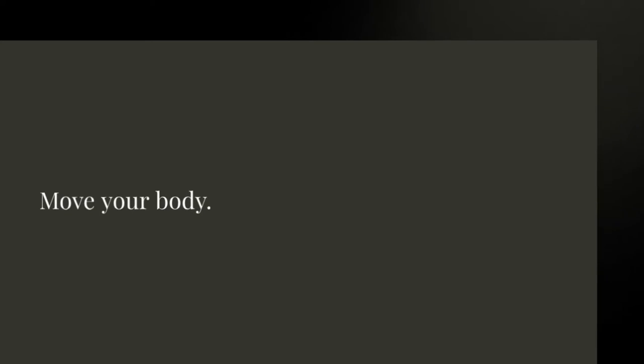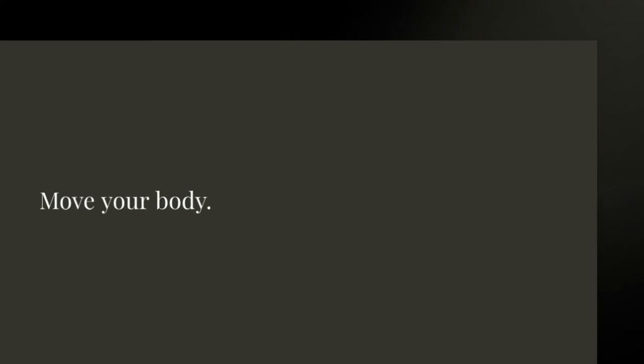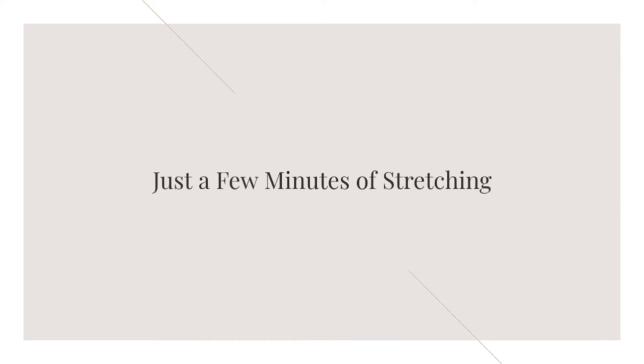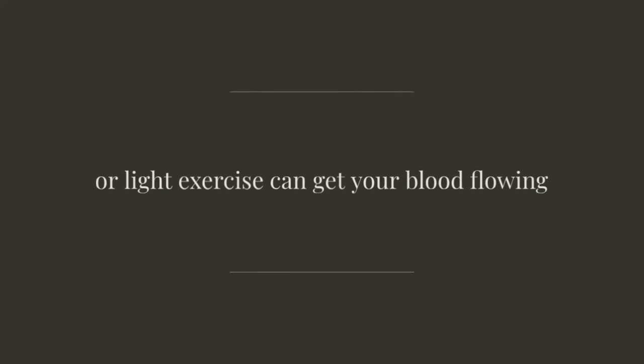Tip number five: Move your body. Even just a few minutes of stretching or light exercise can get your blood flowing and boost your energy levels.